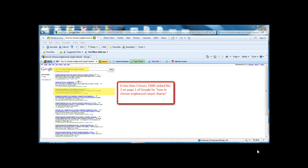What about this? Here I am. I rank number three on page one of Google for how to choose Englewood Carpet Cleaner. Less than five hours it took to rank this high.